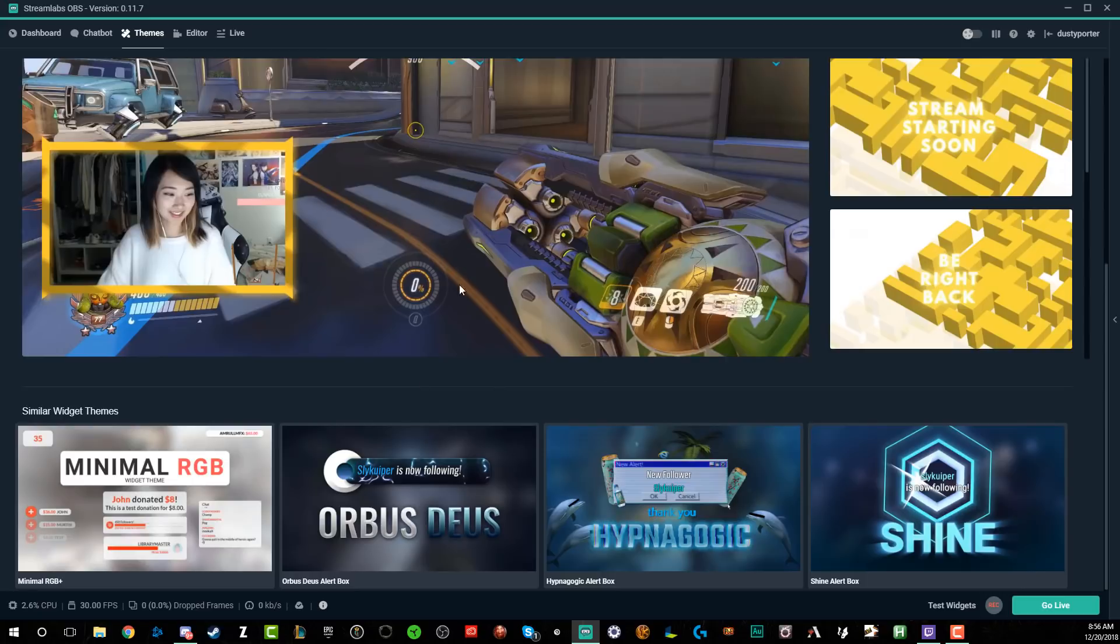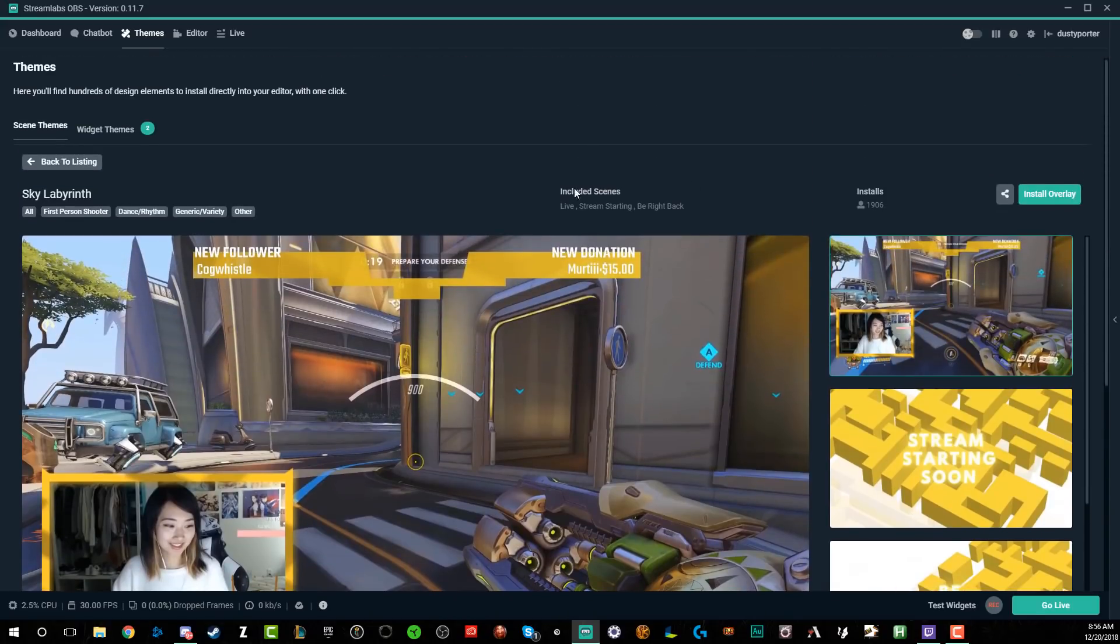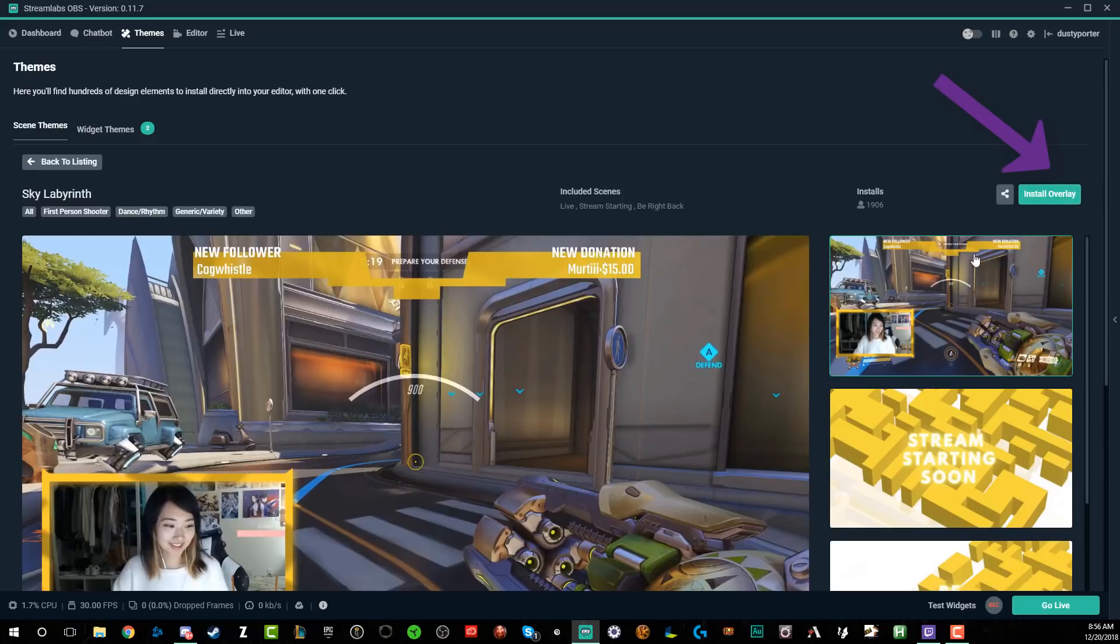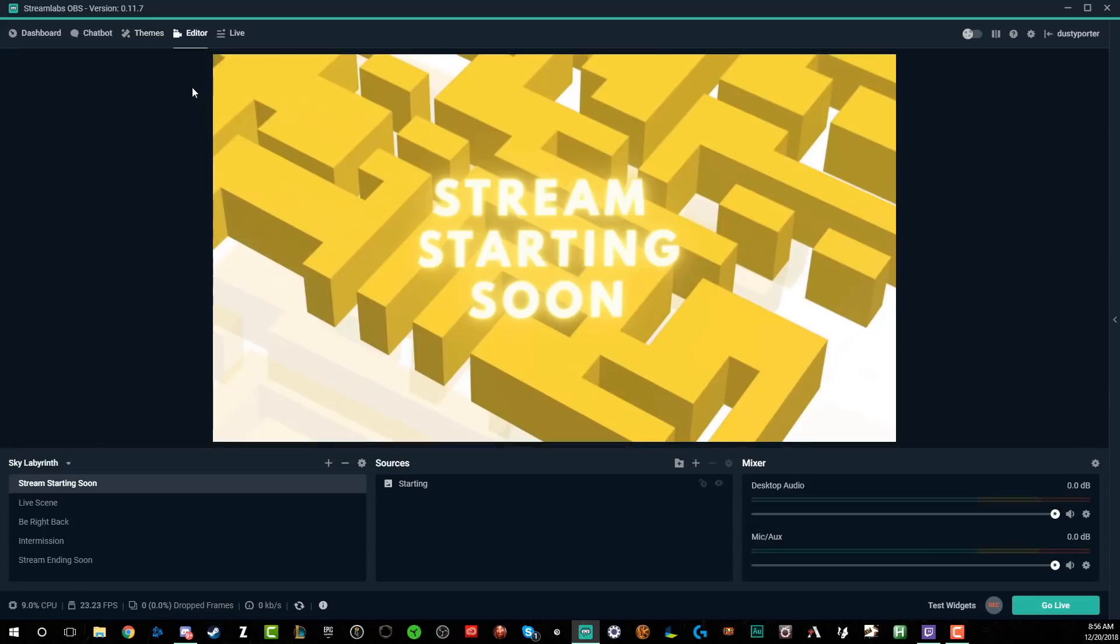Now, what do you do if you want to go and install this for your stream? All you got to do is go to install overlay. So as you can see here, click install overlay. It's going to be the green button here. Now remember, you must be using the Streamlabs version of OBS in order for this to work. Now, as soon as you do that, it's going to direct you right back to the editor where you're going to be setting up your stream.